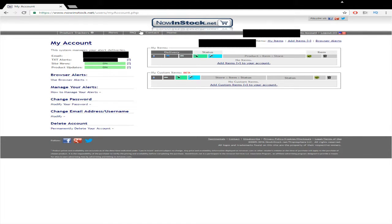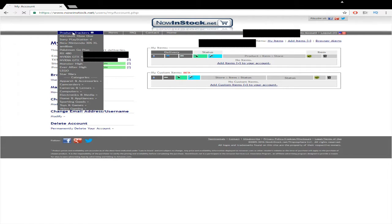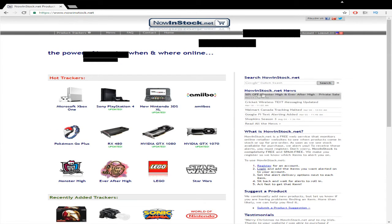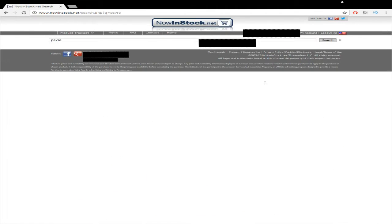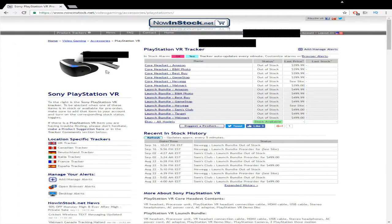And so once you're logged in, go back and find the PSVR. So we'll go to the main screen so that we can search. Well, that was not PSVR, but it works. Okay. Now that we're back here while logged in, you can add slash manage alerts.